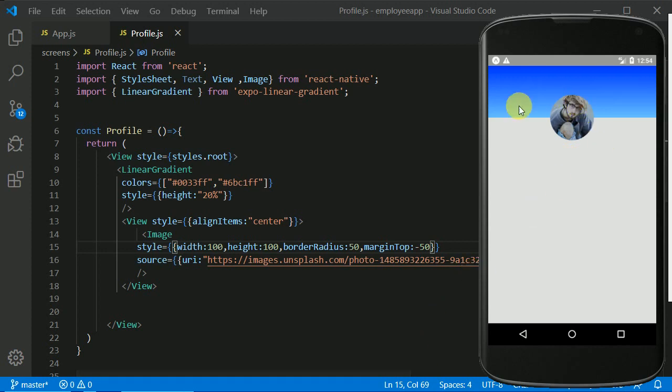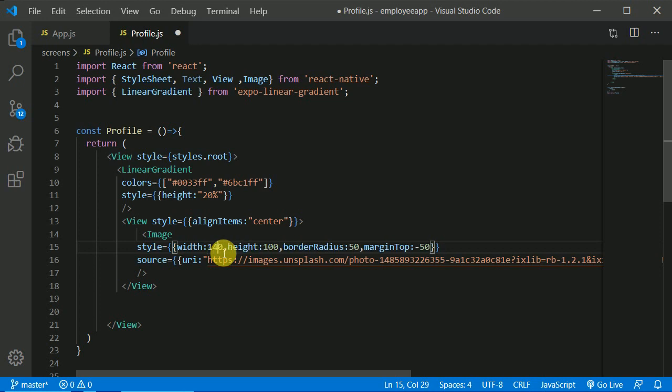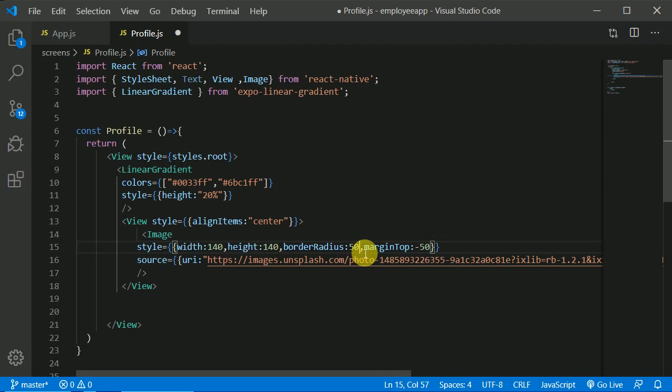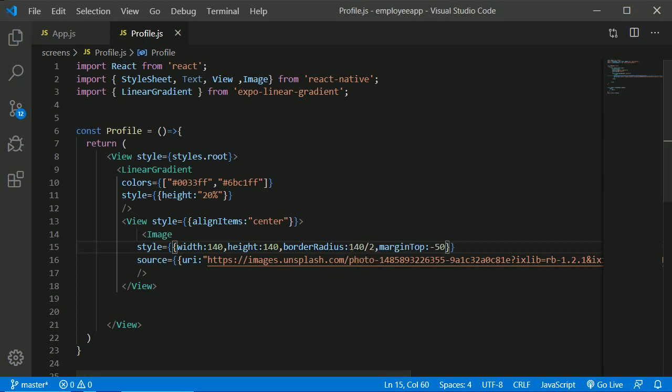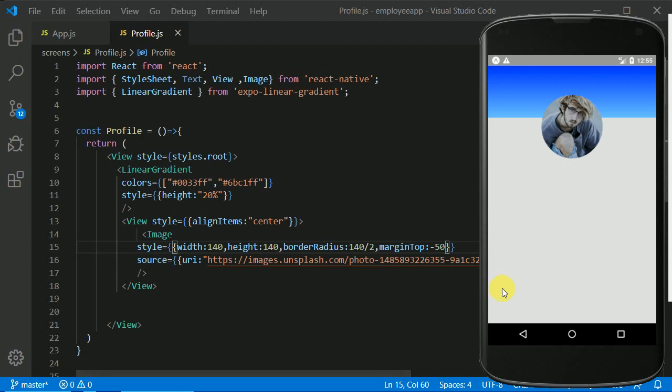Maybe we can make it more bigger, right? Maybe we can make it, let's say 140 and 140. And if this will be border radius will be half of 140, divided by 2. Let's save it and let's see how it looks like now. Now it is looking very beautiful, it is looking very beautiful. And I think that's enough for this video. We will work on this profile page more in next video.